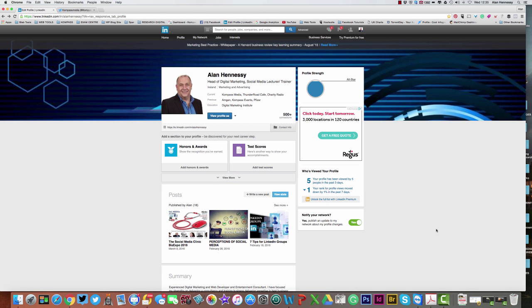Hi, Alan Hennessy here from Compass Media. We had a query the other day on how to share a post from LinkedIn to our Twitter followers, so we're just going to jump straight into this and show you how to do this.